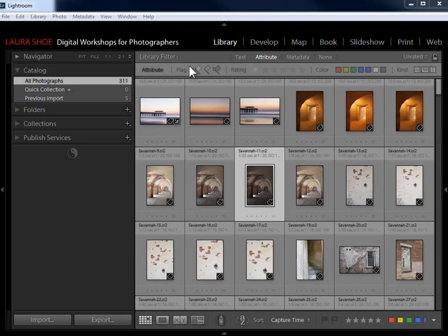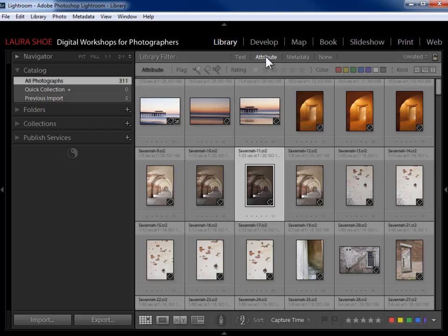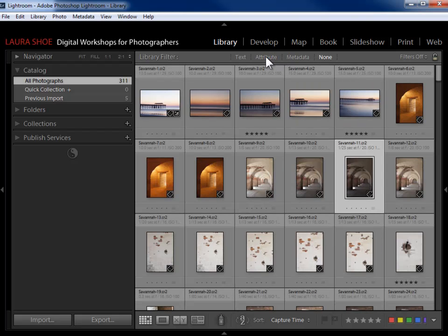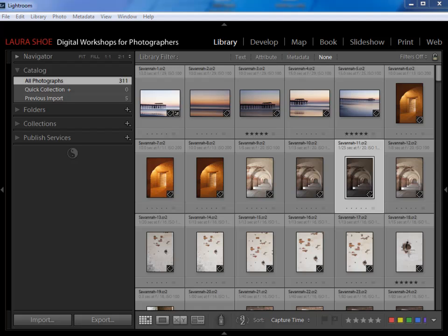Once I turn things off, if I don't want to see the attribute bar, I'll just click back on the word Attribute and it will be gone. So now I'm back to seeing all of my photographs.